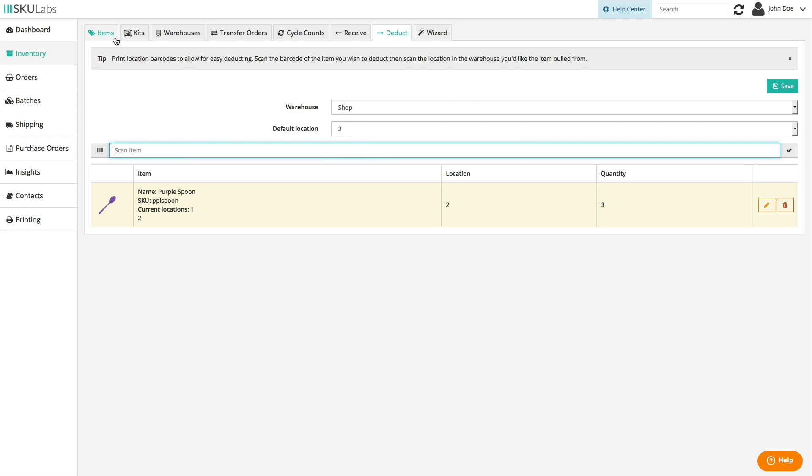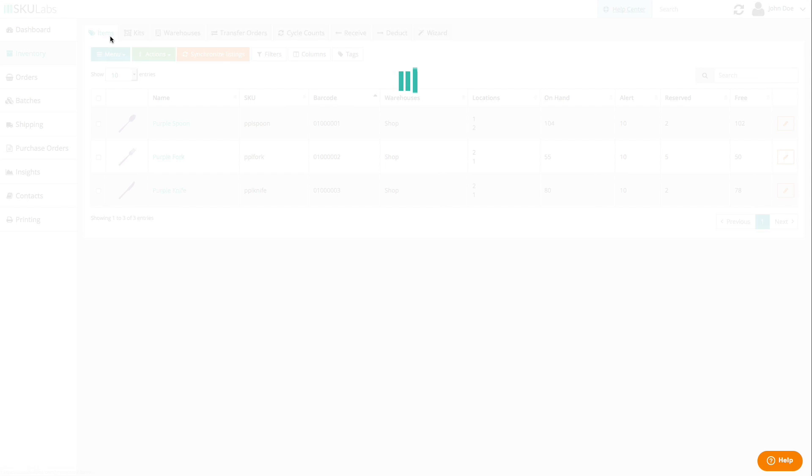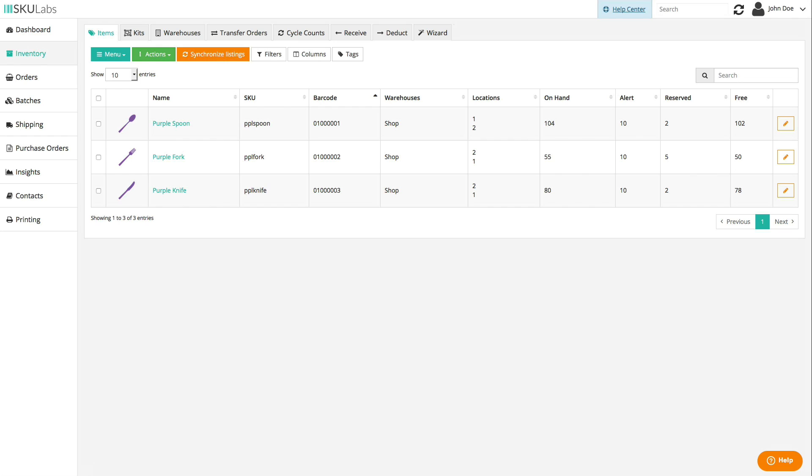When orders are imported from your connected sales channels, those orders are going to reserve the quantity of each item that are needed to fulfill them. This reserved amount is deducted from the total on hand count to give a smaller free count.